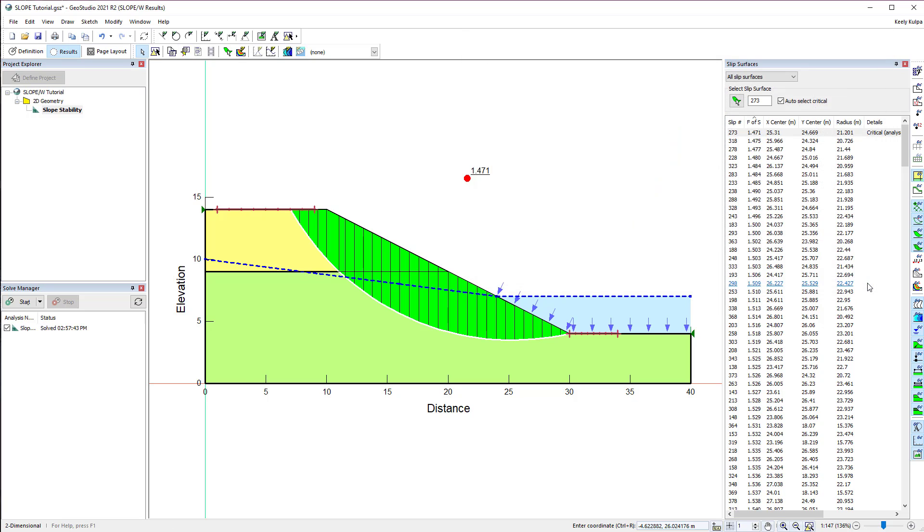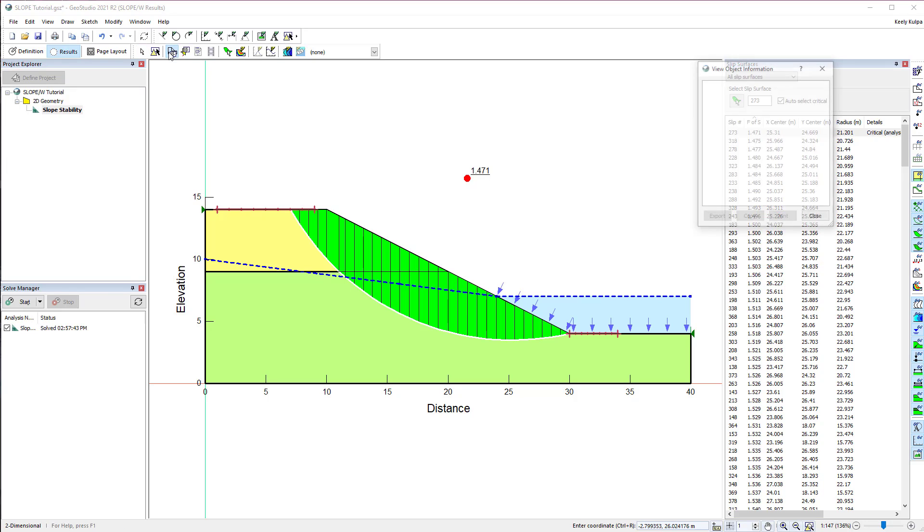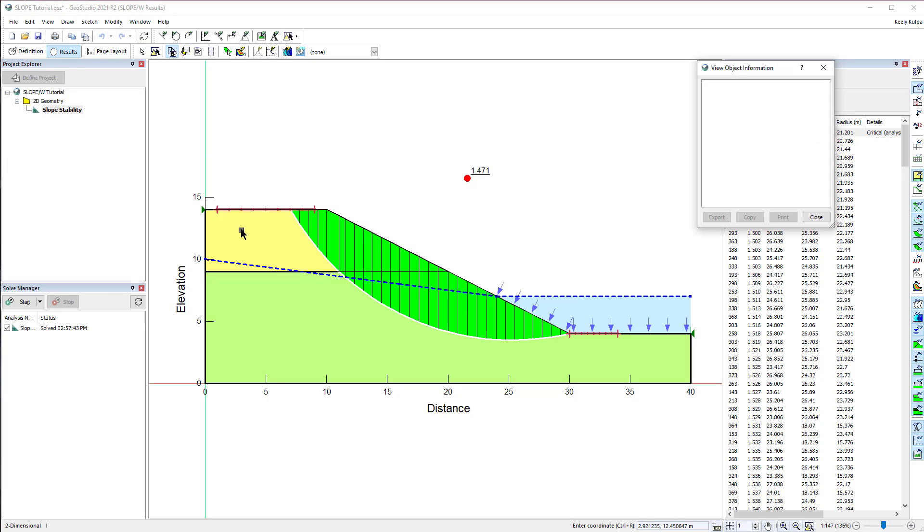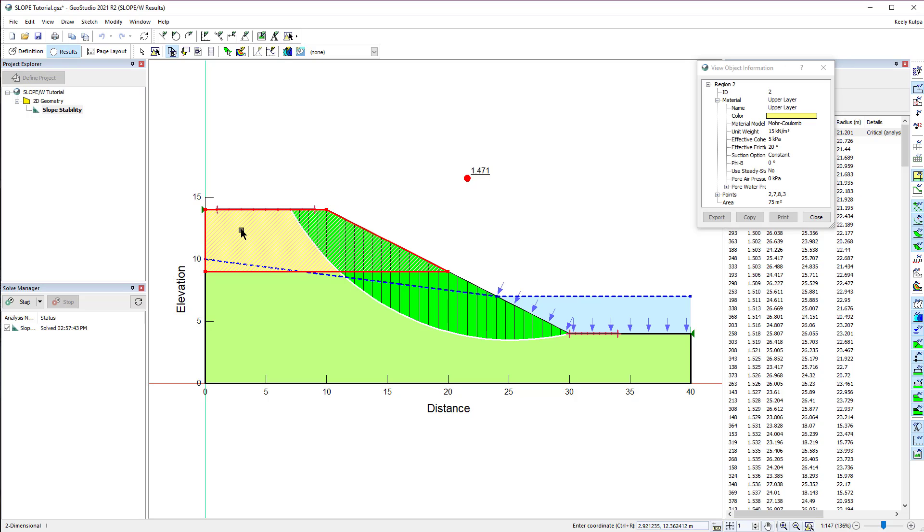There are other options available for viewing result information. View Object Information provides information on each geometry item. For example, if we select the upper soil layer, we can see the material properties assigned to that region.